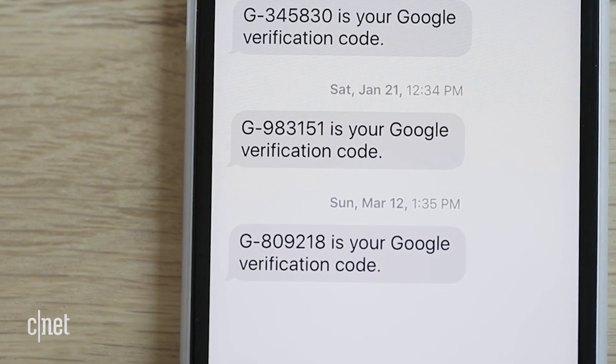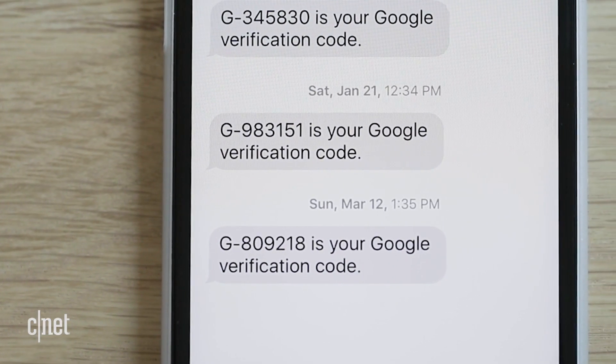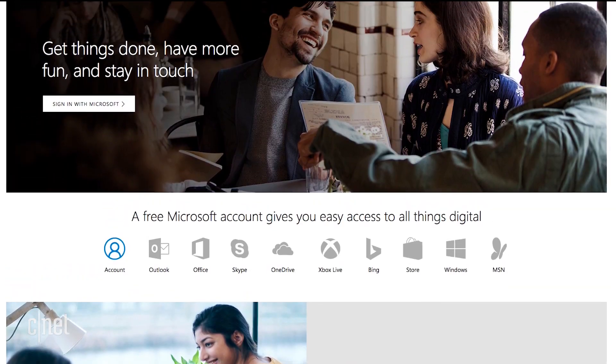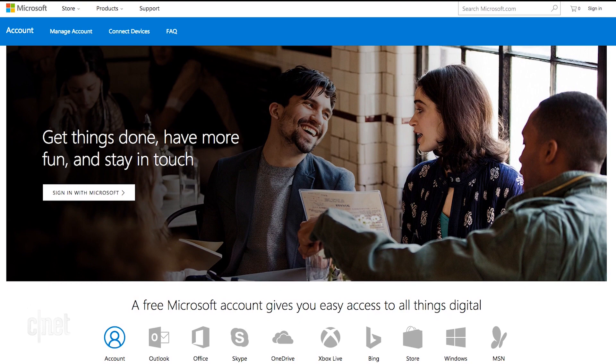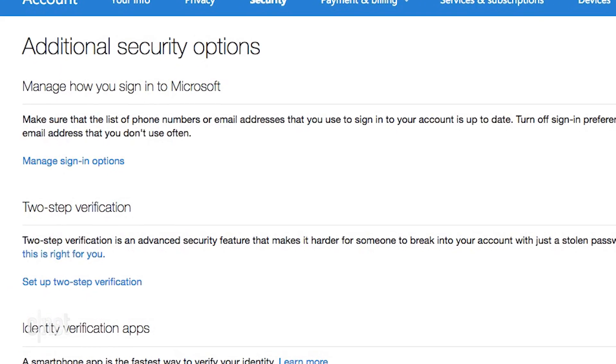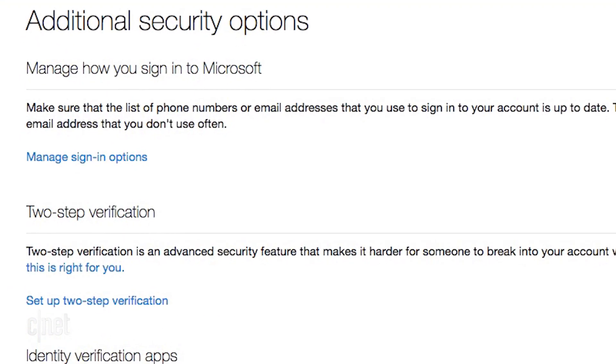Enter this code to authorize the login. For Microsoft, go to account.live.com and turn on two-step verification.